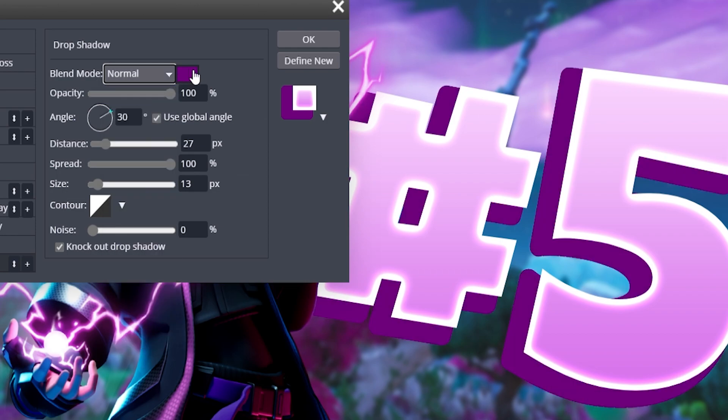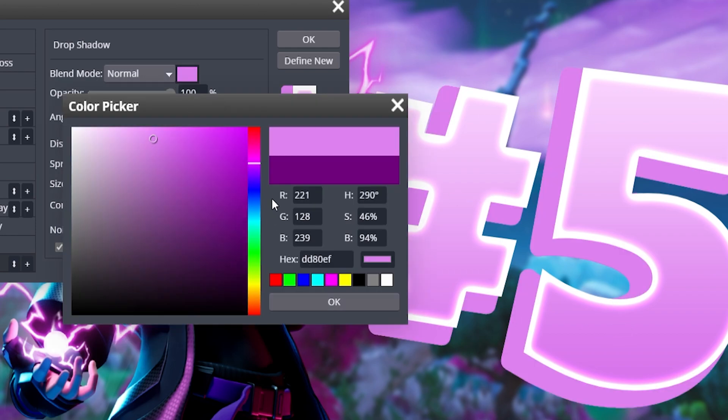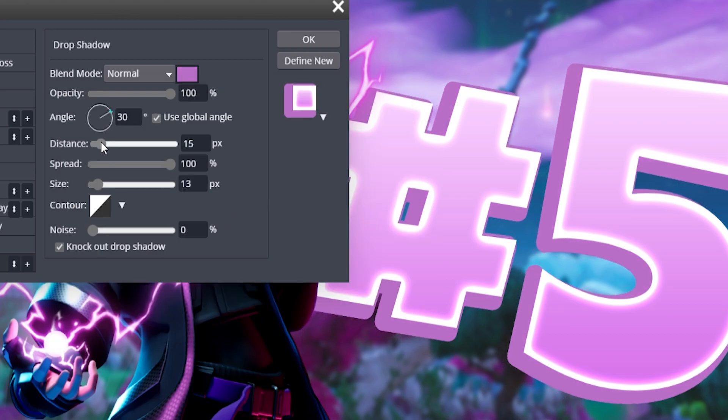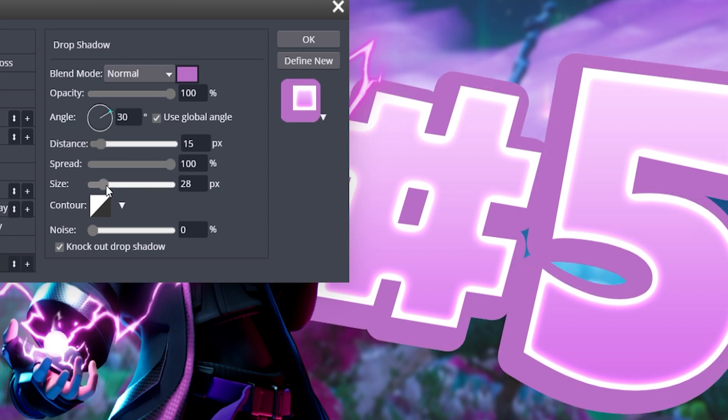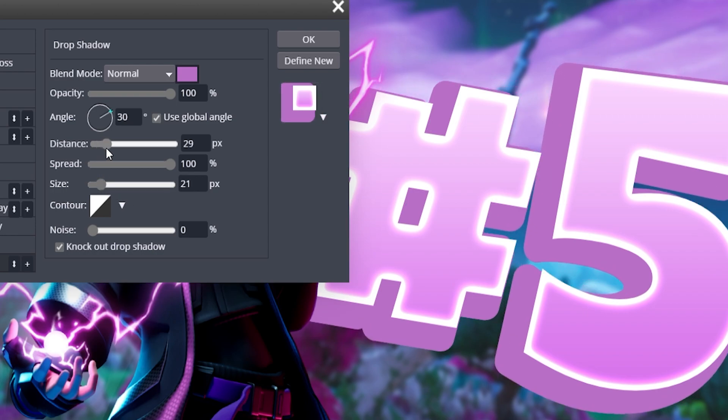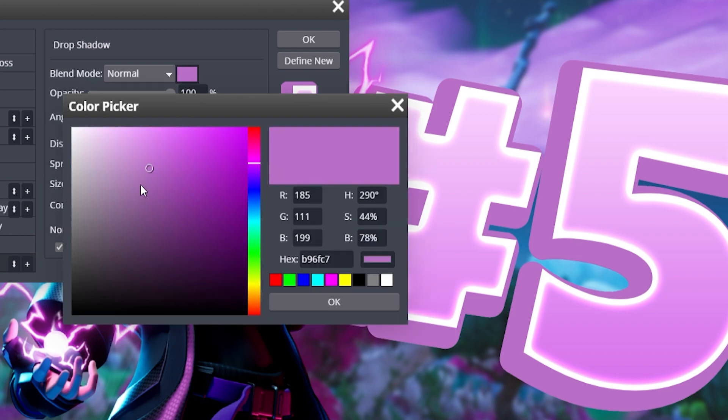You can change it to a darker shade of this so it looks 3D. You want to adjust it all, change the size a bit. Let's make it even darker.